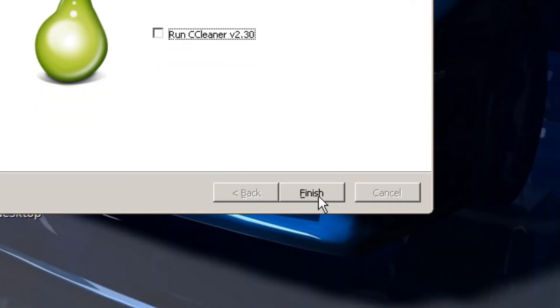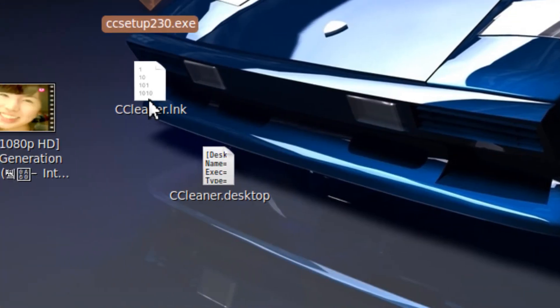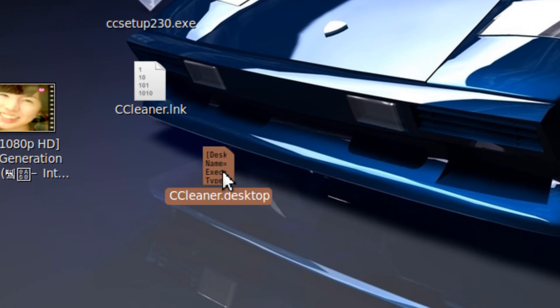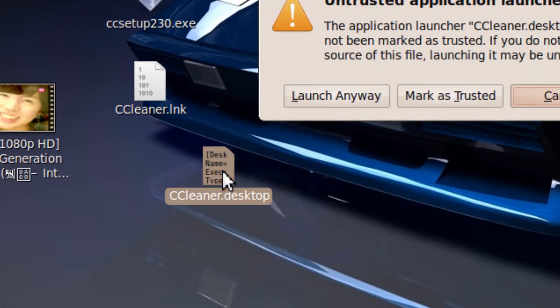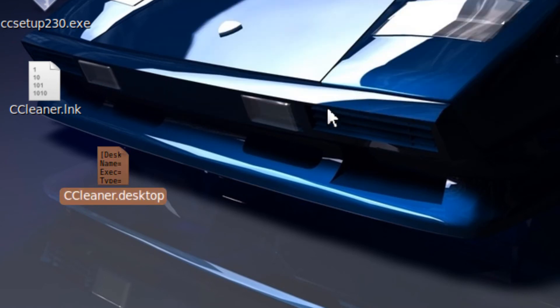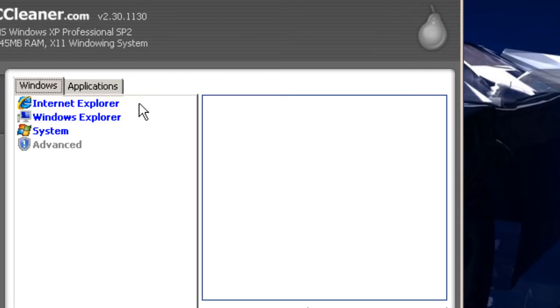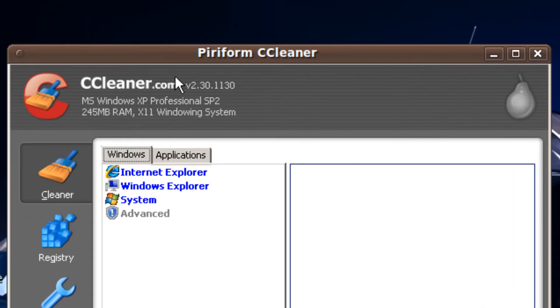I'm going to run this, click finish. Then you click on ccleaner.desktop. Then you put mark as trusted, so it becomes a nicer looking icon. So now CCleaner's started.